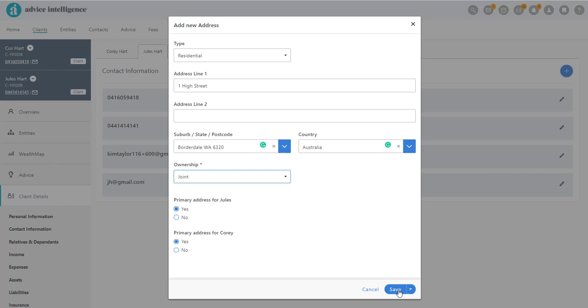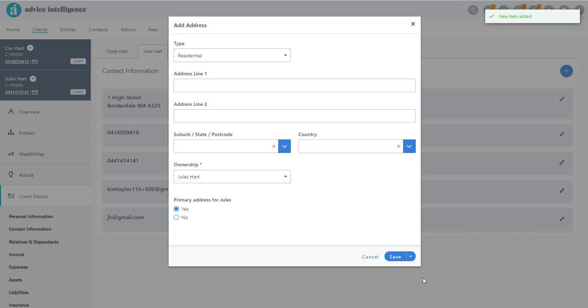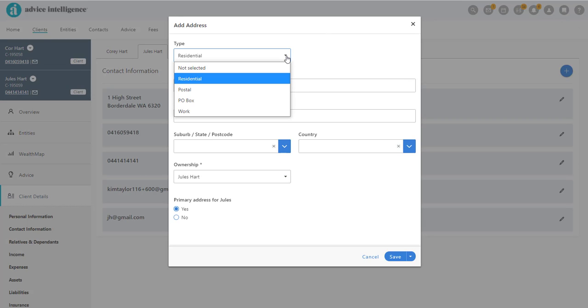Or use the drop down arrow to create another record. Let's add a PO Box with ownership for both clients.